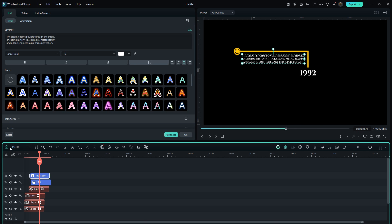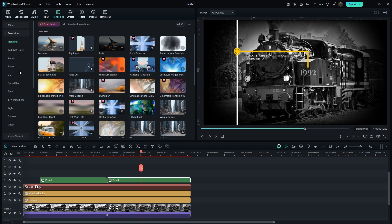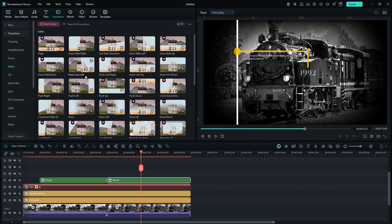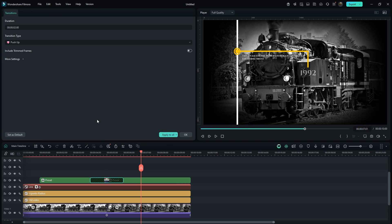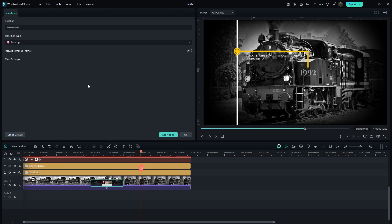Click the Home icon, go to Transitions. Open the Slides section and apply the push-up transition to all the compound clips. Set the transition duration to 20 frames. Apply the same transition to the background images too.